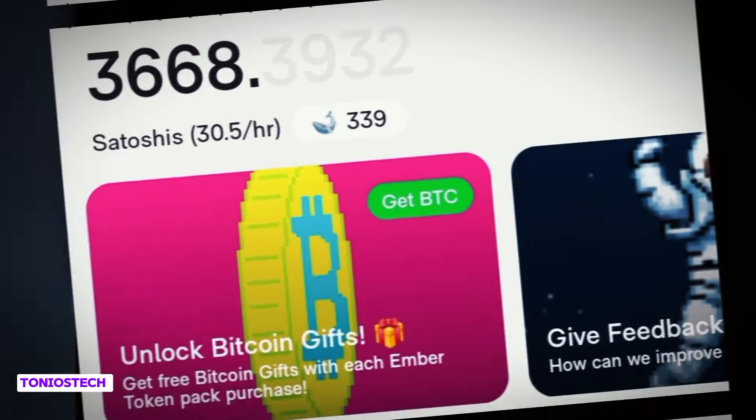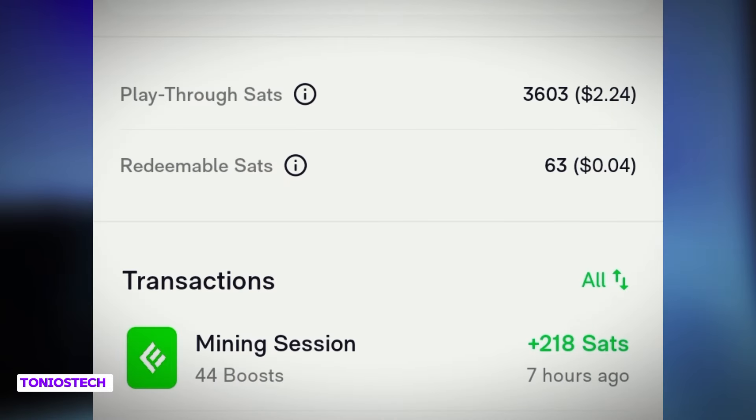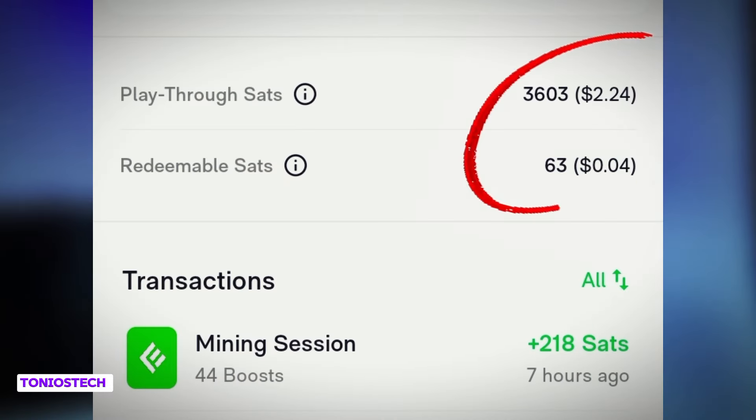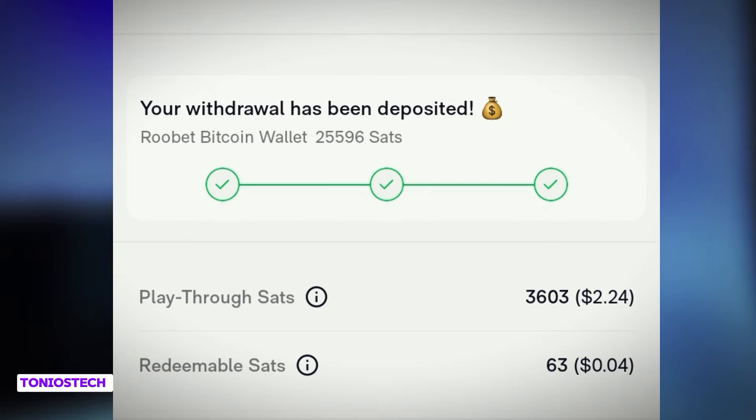I know you've been mining on Ember Fund platform for months, but this time around you're trying to place a withdrawal and you are unable to, simply because your coins are not in the mobile balance. I'm going to show you in this video how to convert your coins from playthrough stats into the mobile balance and place a withdrawal with easy, simple steps.